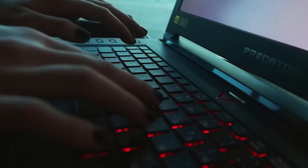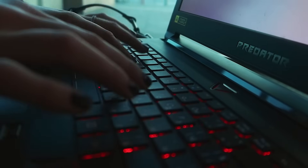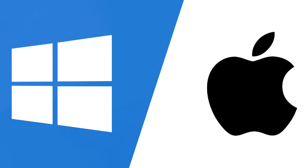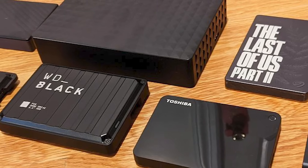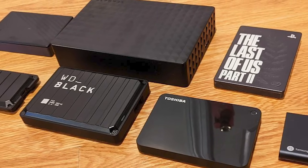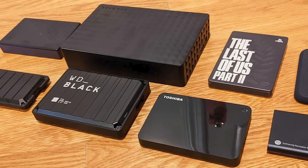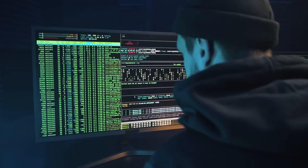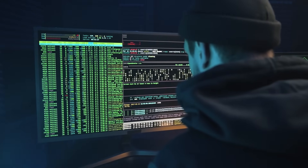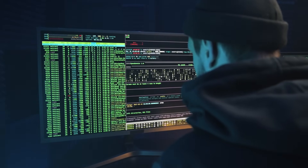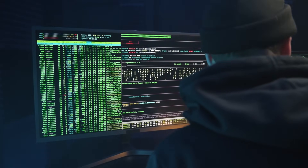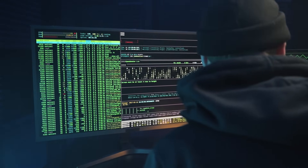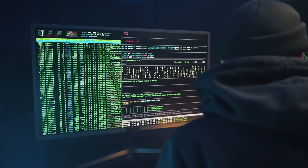What sets Recoverit apart is its compatibility and reliability. It supports Windows and macOS and works with external devices like SD cards, USB drives, and external hard drives. Trusted by over 100 million users and backed by 20 years of expertise in data recovery, Recoverit is the go-to solution for any data loss situation.